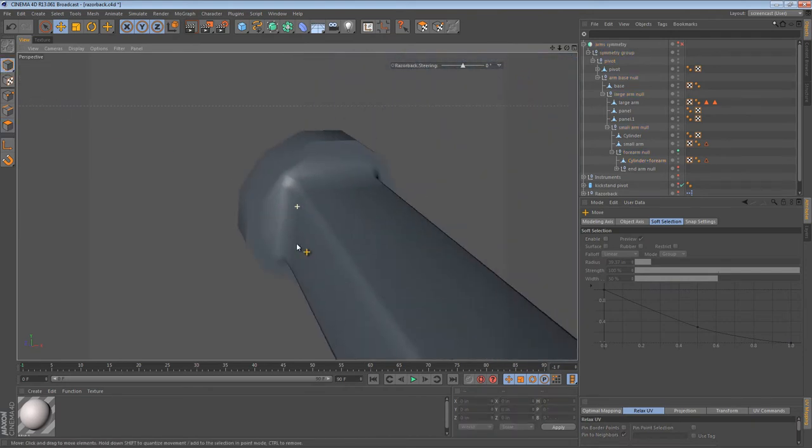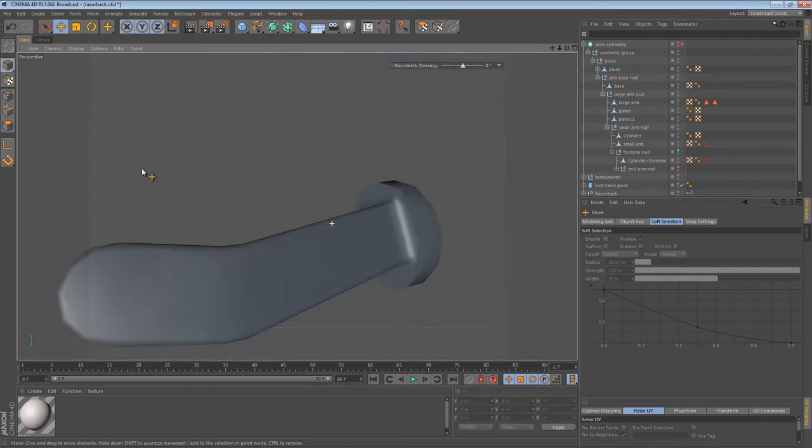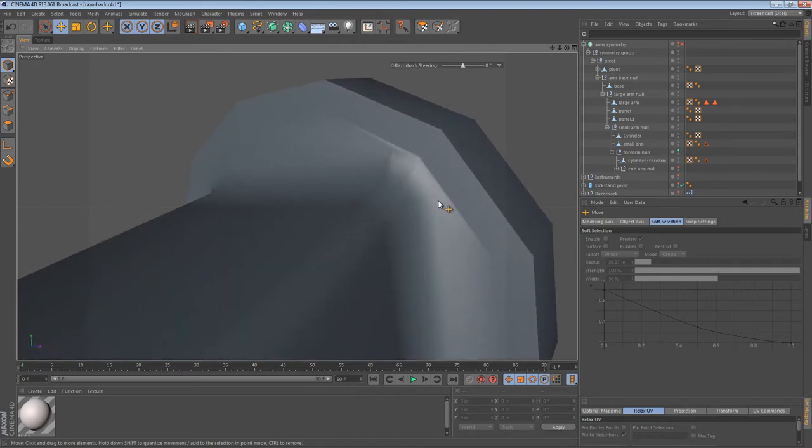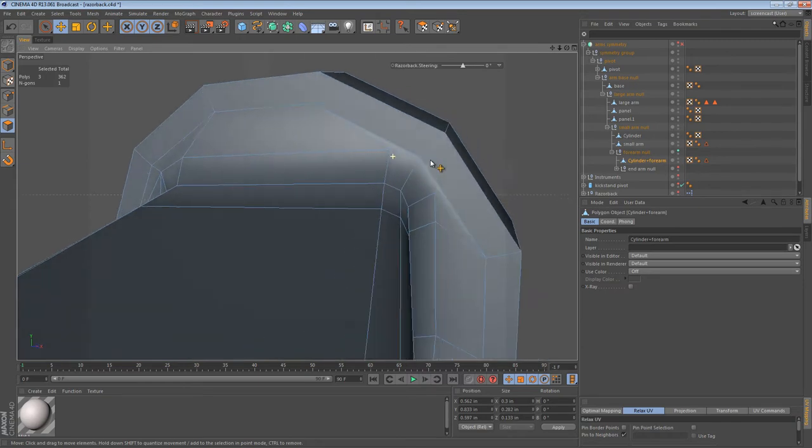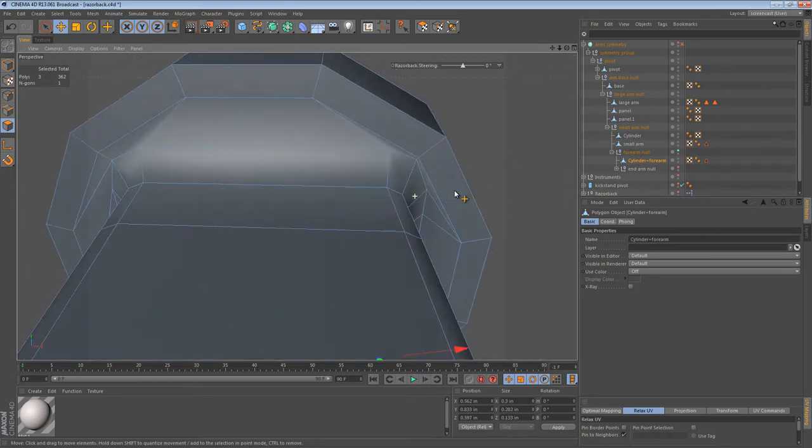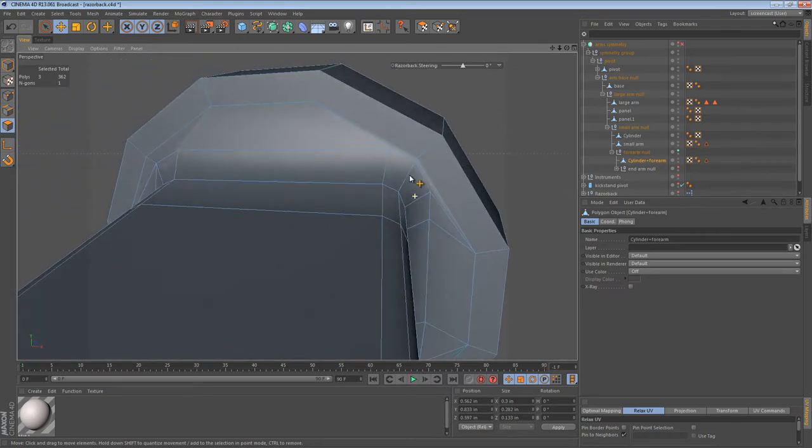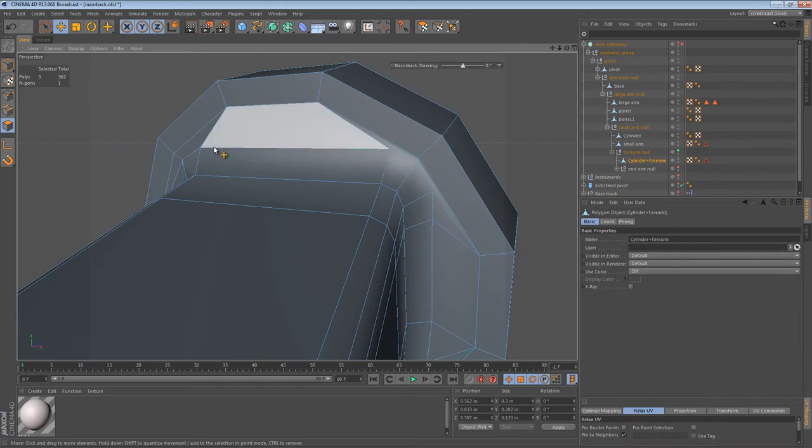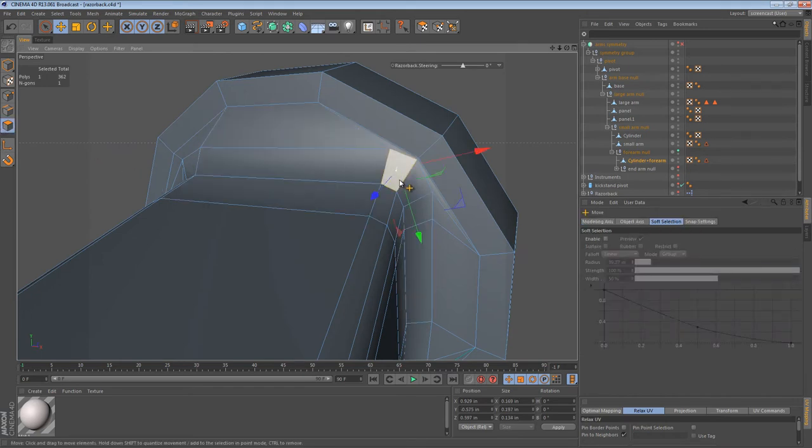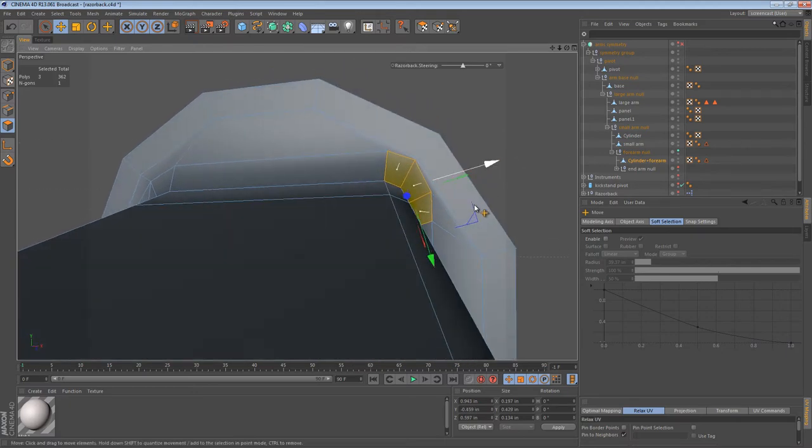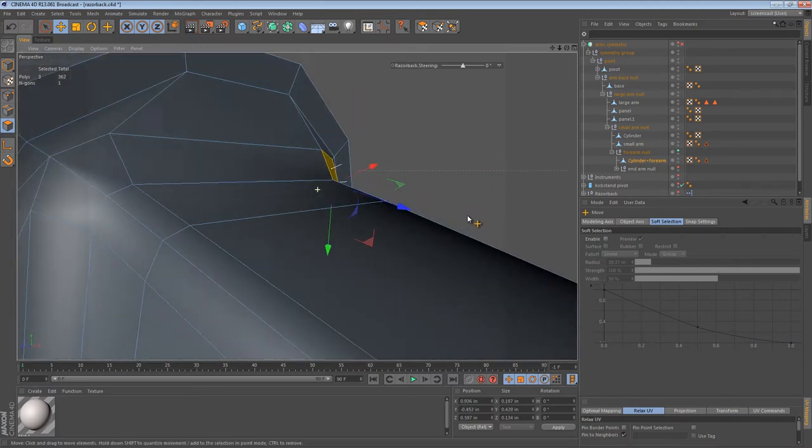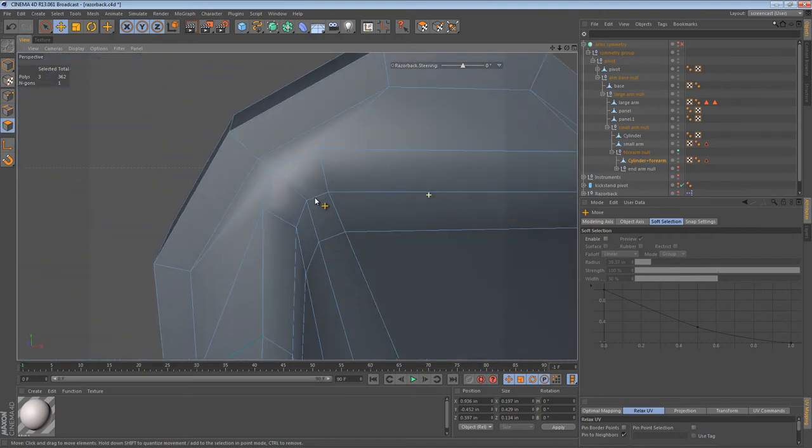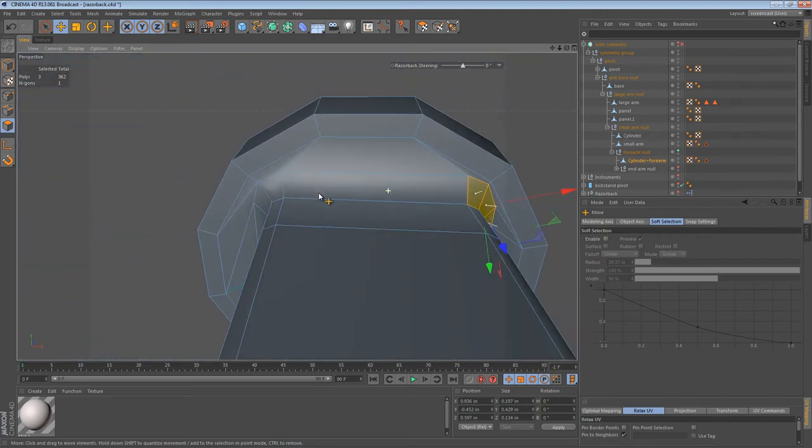It looks like we can actually benefit by moving these out. When things flow so organically as the result of a Boolean operation, it doesn't have to be perfect. And you can really bend the rules. You don't have to stick to the geometry that was given to you. Okay? We have a smooth transition.